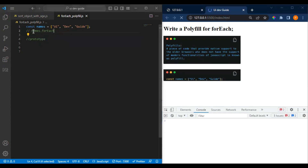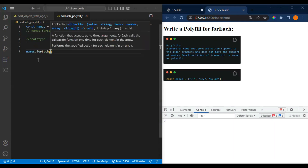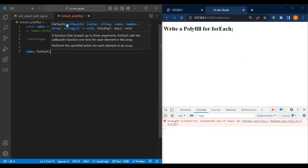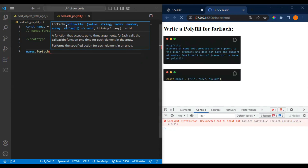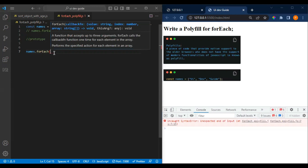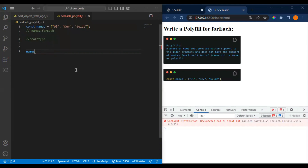First let me show you what is the syntax of forEach. As soon as I write forEach, you can see it takes one callback. That callback can have a value, index, and array. So we have to pass one callback to our own custom method as well in the same way. We'll see how to do that — we have to create our own custom forEach method that receives one callback.